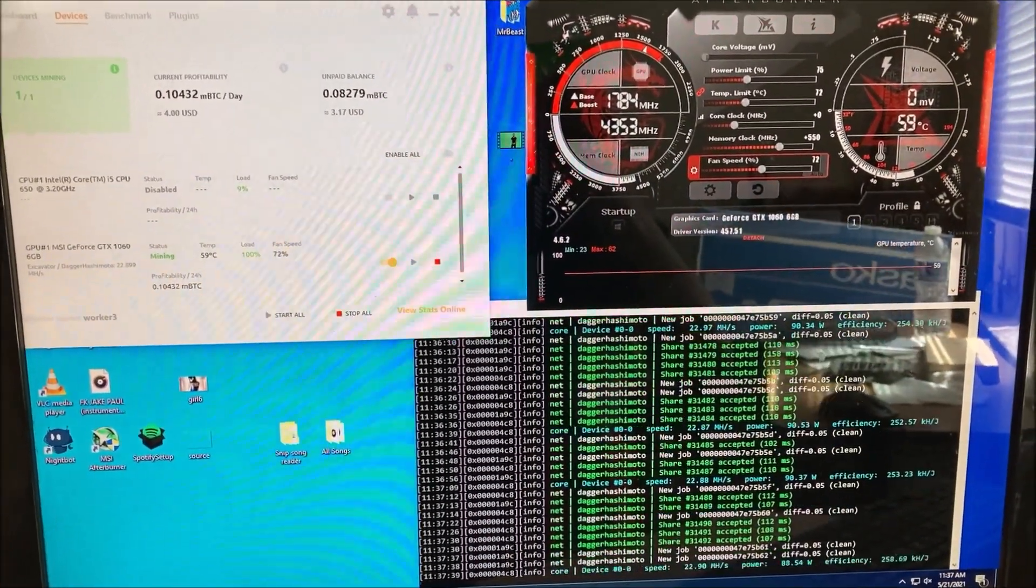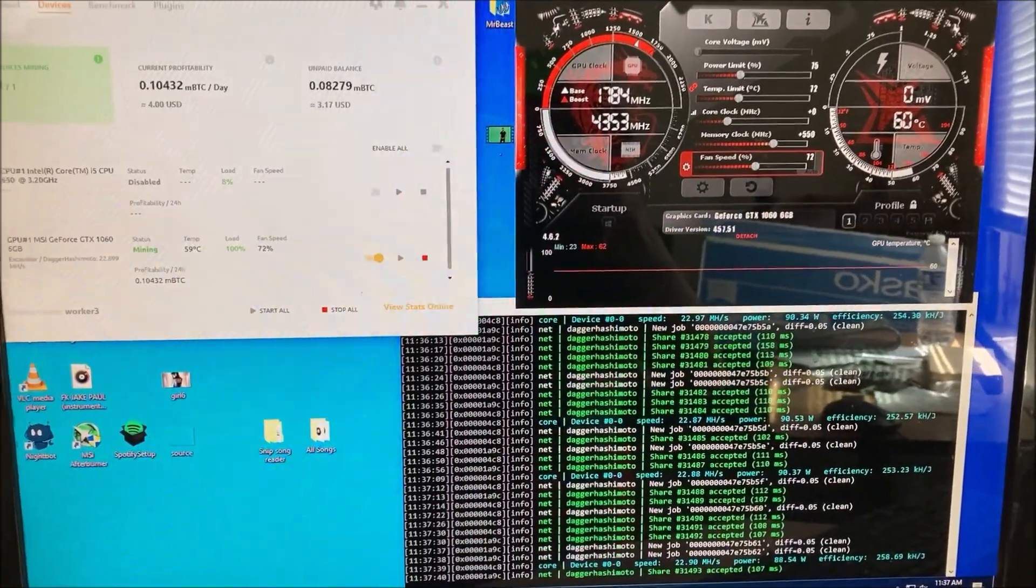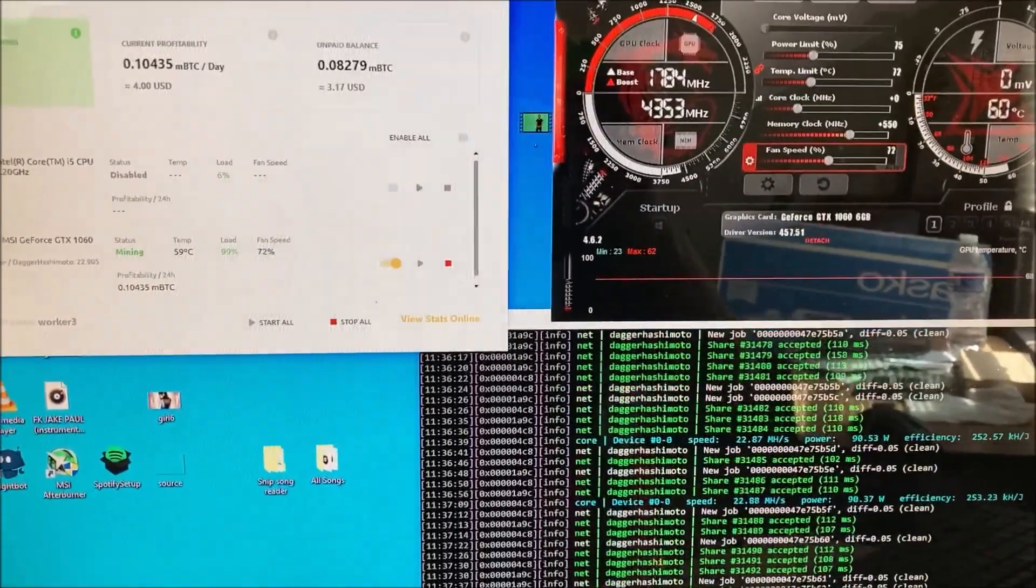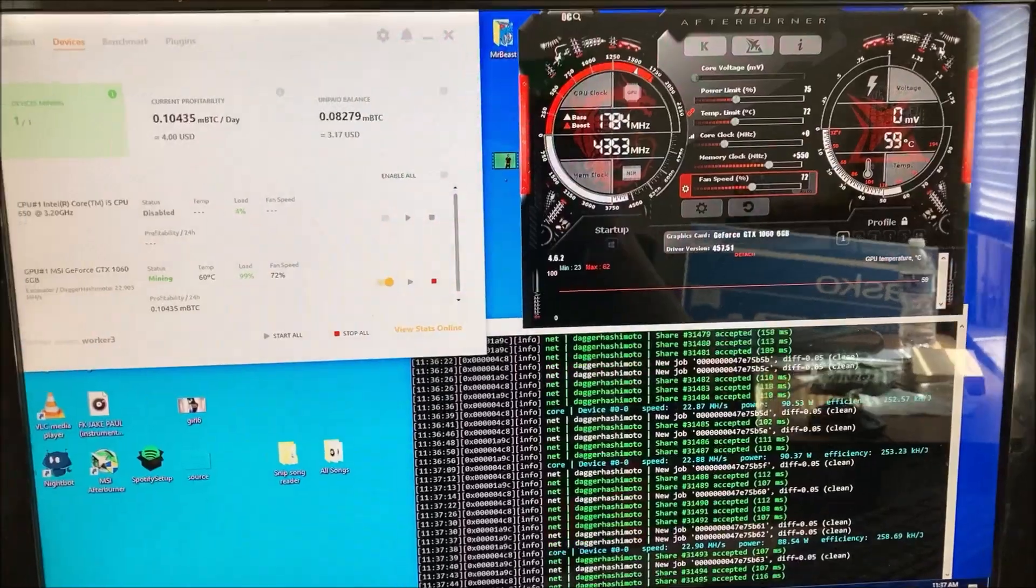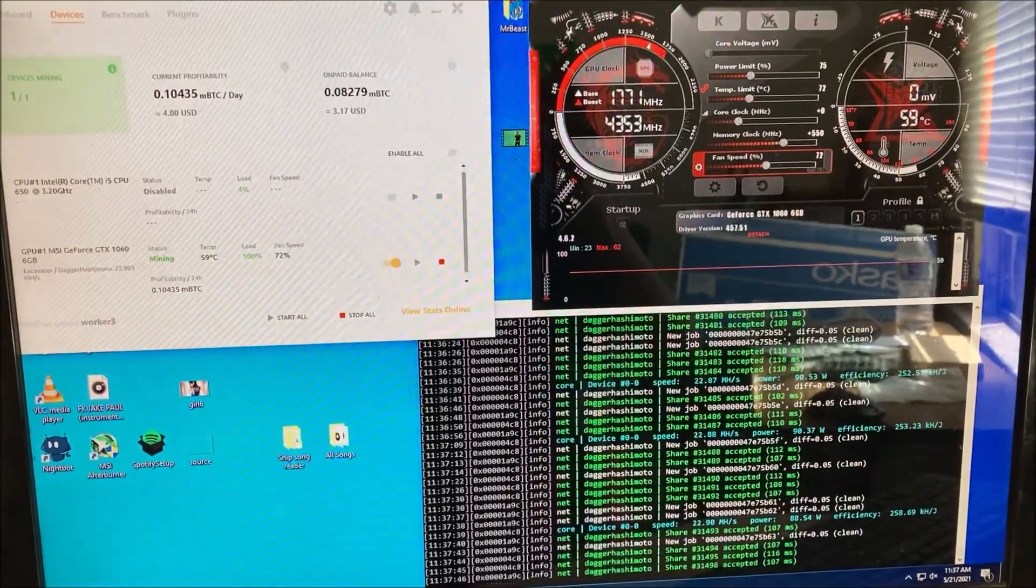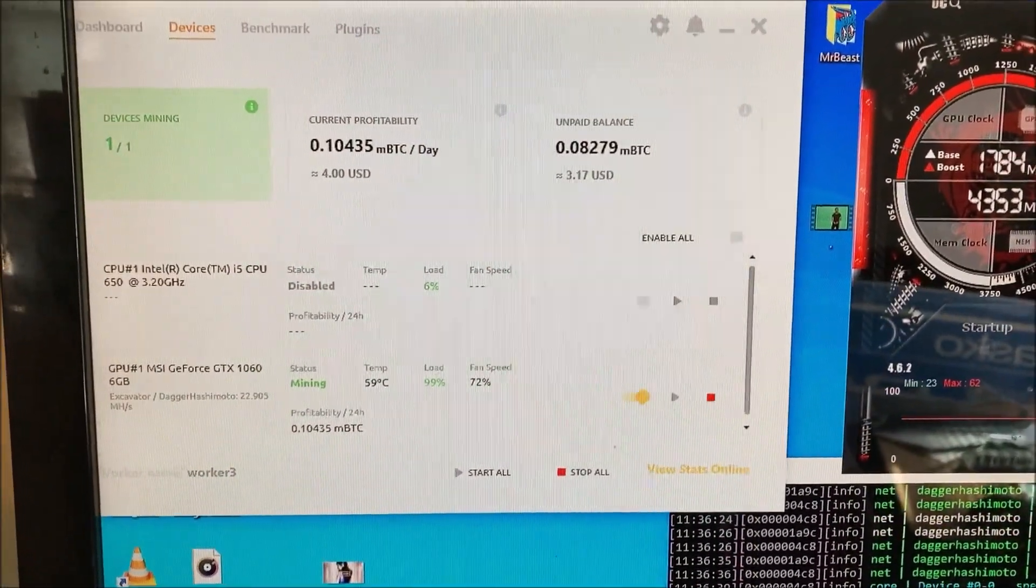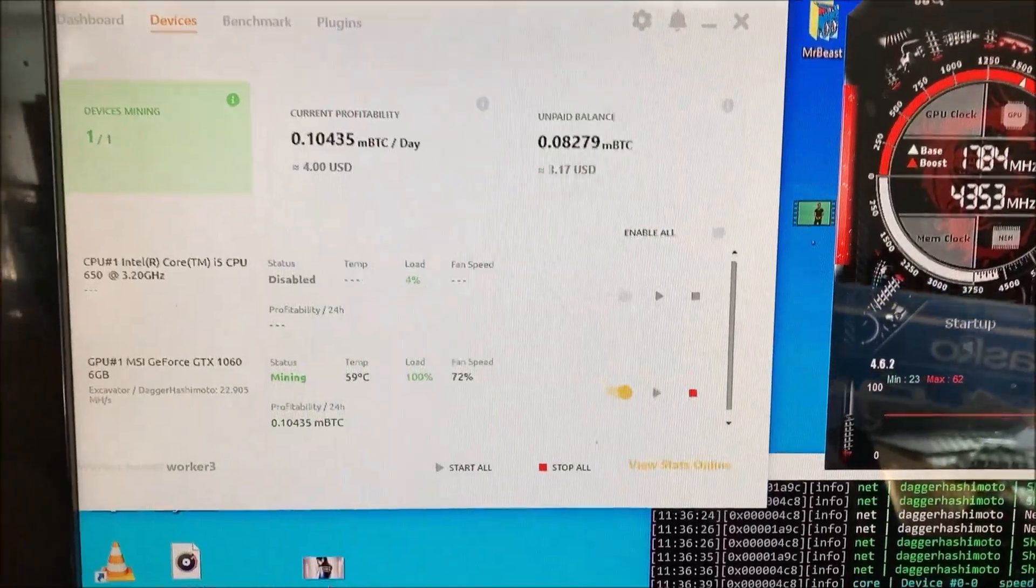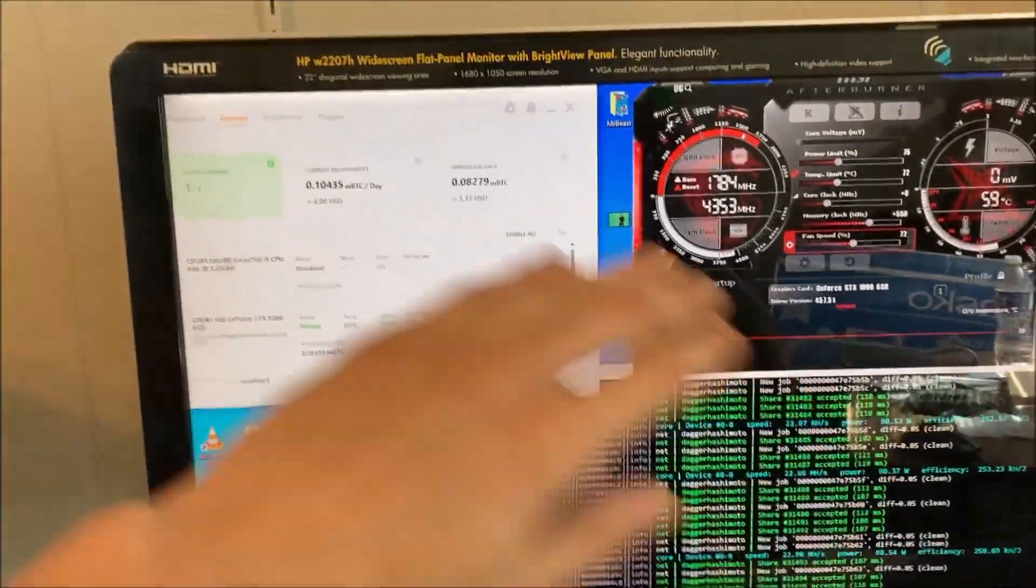Welcome back for another video guys. Today we're going to be doing an overview of the GTX 1060 6 gigabyte cards. Right now we're currently making four dollars on average per day. We're going to be going over the hash rates, the profitability, and the overclocks.